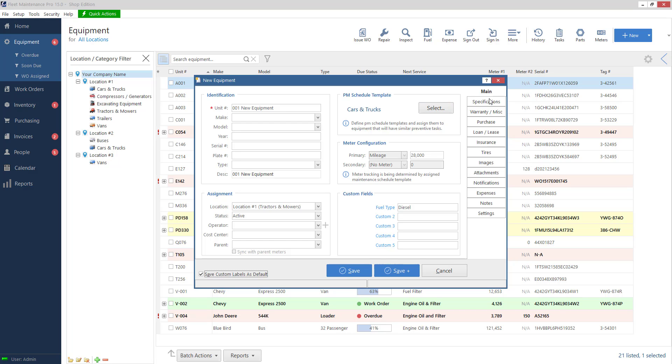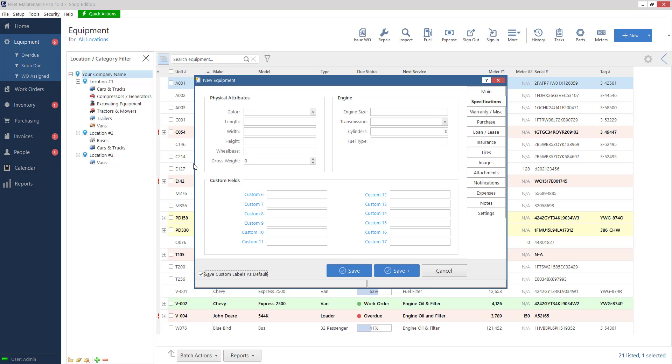So now we'll go into our next section specifications. So again pretty self explanatory type in what you need lots of custom fields here to use.